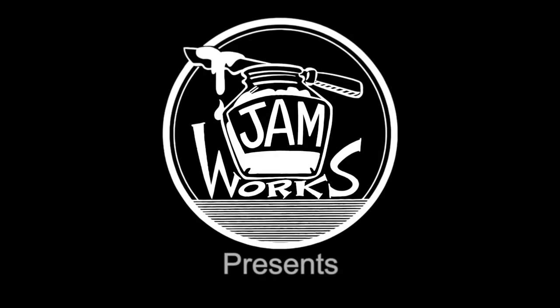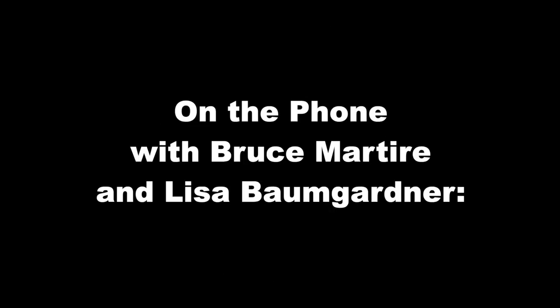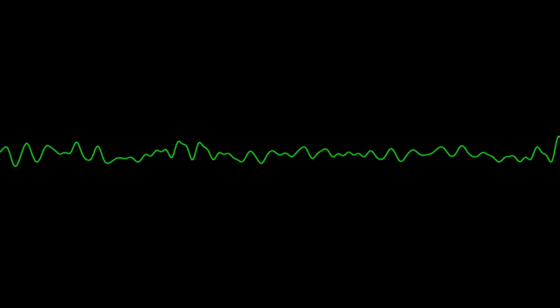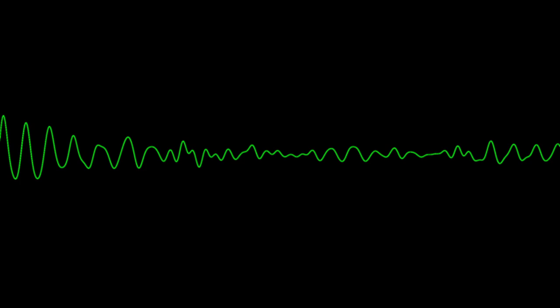Good morning, 5200. Extension 217, please. Hello? Hi, Bruce. It's Alan Adrian.